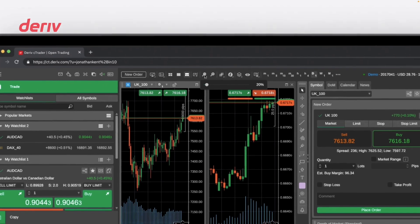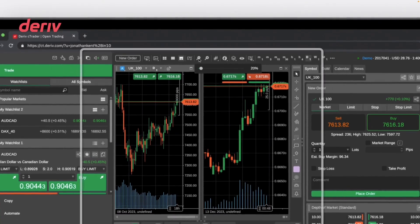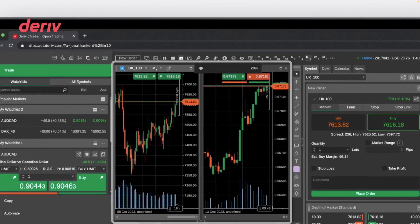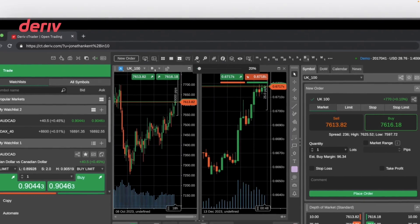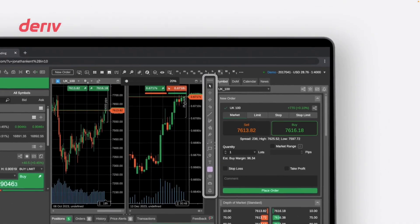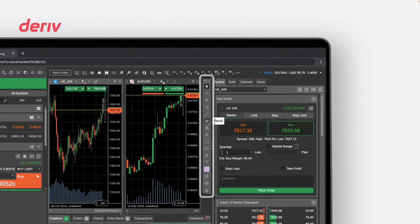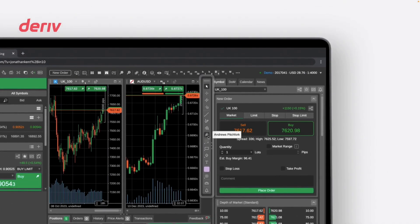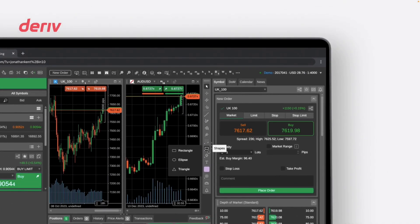Then, in the middle section of the platform, you can view a display of charts of your selected instruments. Next to the charts, you'll find a handy column of tools for technical analysis.